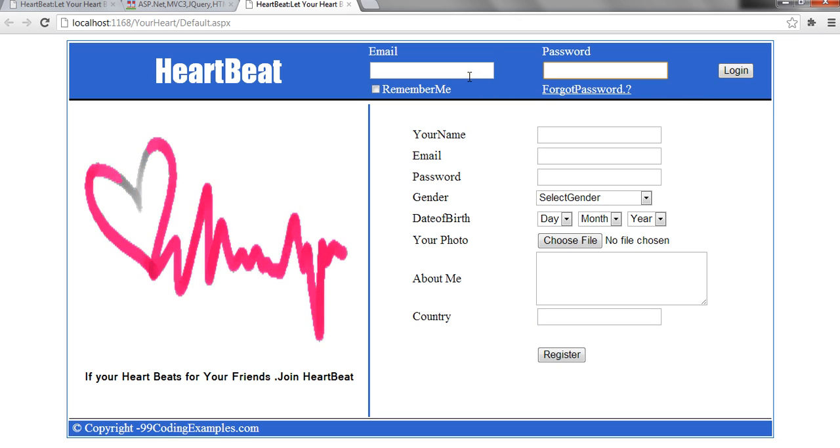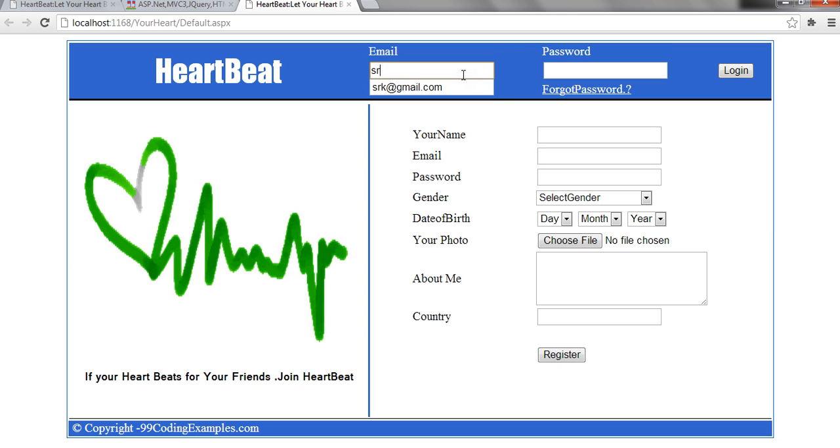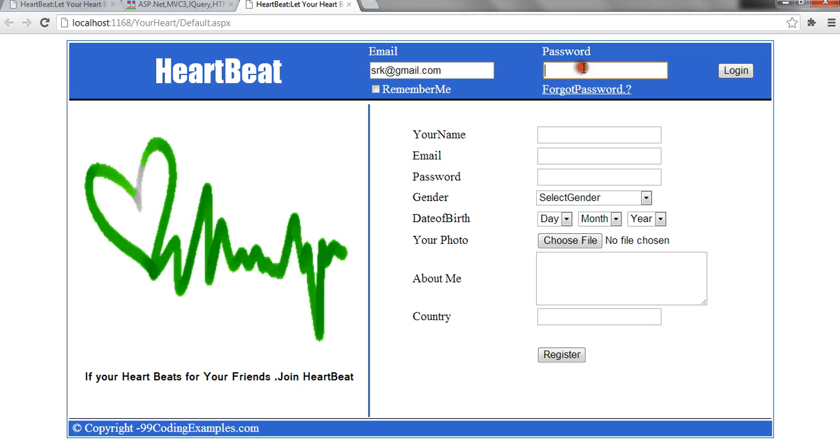I already have two, three users registered. Let me just first login. I am entering the email id and I am entering the password.